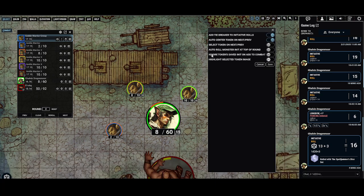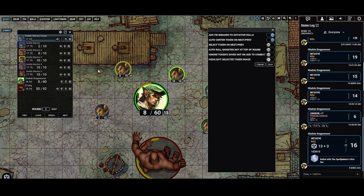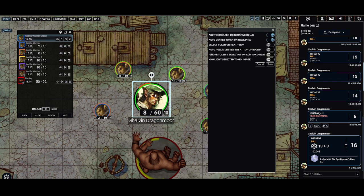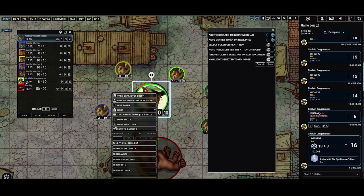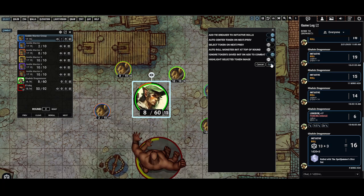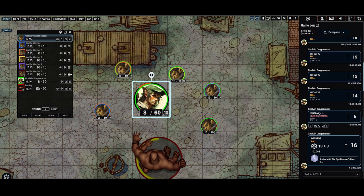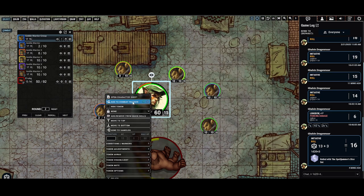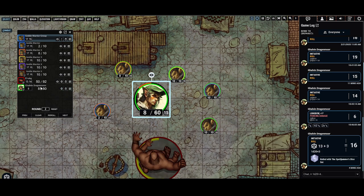The next option is 'ignore token saved initiative on add to combat.' I usually have this off because I like to save the initiative. This is useful in case I accidentally delete Galvin from the combat tracker — I can simply right-click him, add to combat tracker, and it'll remember his initiative. If I enable that setting and delete him, you'd see he rolls a 0 and has to re-roll.